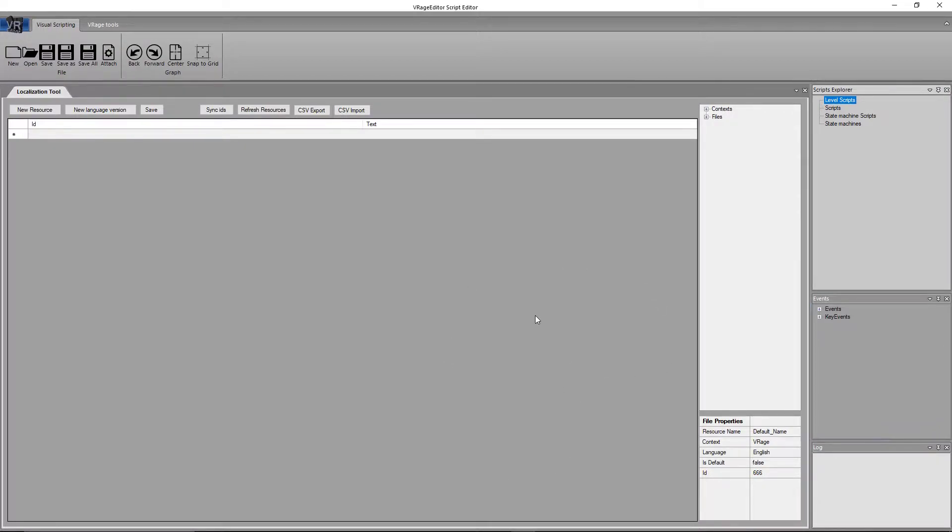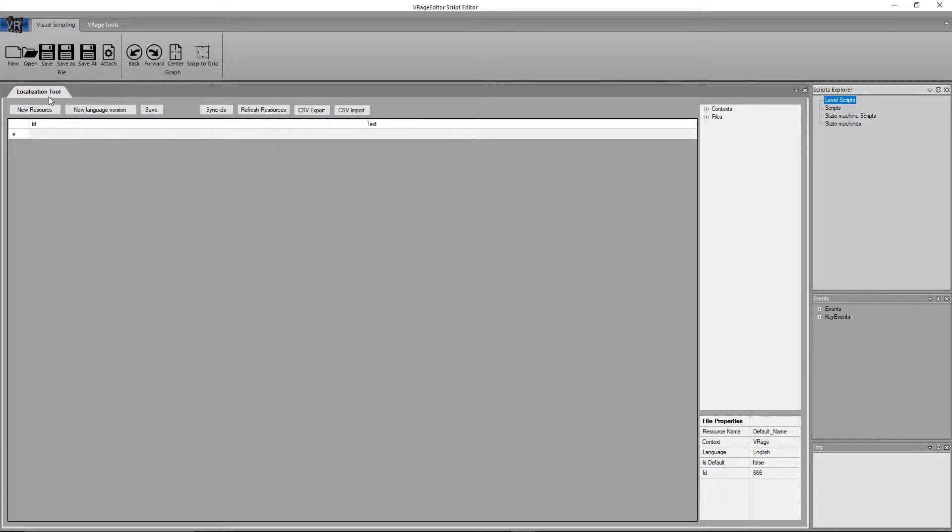Once in here, you'll see four screens. It's okay if they aren't in the same layout that mine are here. I've modified my layout just a slight bit. In the front here, you can see the Localization Tool.